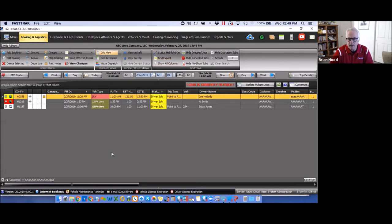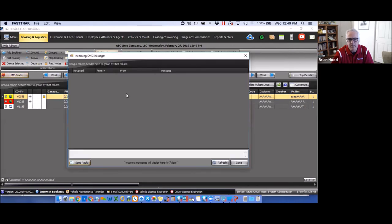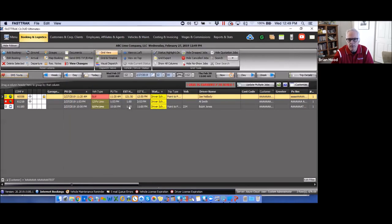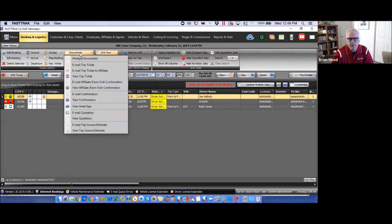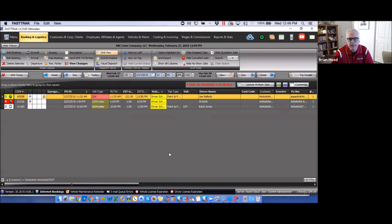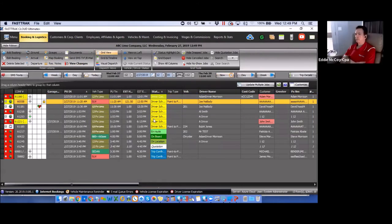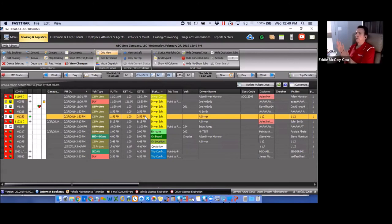Other grid functions include viewing SMS text messages, emailing trip tickets to drivers, sending email confirmations and invoice estimates, viewing the change log, and mapping the booking directly from the reservation — all accessible by highlighting a reservation.